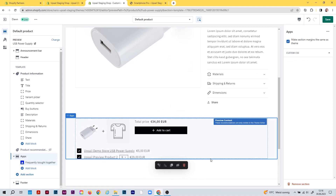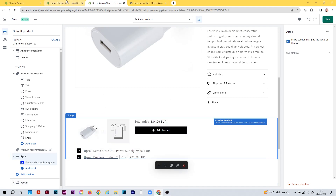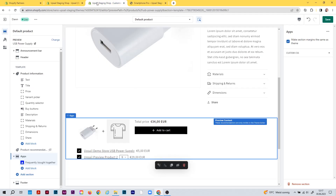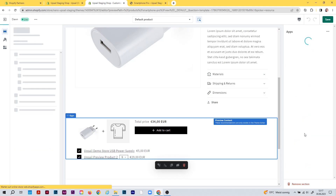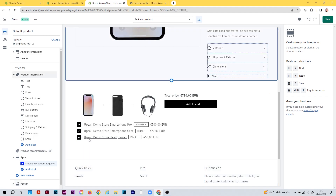The frequently bought together widget is now automatically placed inside your theme editor. As with other widgets in the app, what you see is only preview content — indicated by the blue banner and the demo data. This placeholder is not shown to customers in your storefront, because you haven't selected the right product in the theme editor. We created recommendations for the smartphone, so select the smartphone here by clicking change and choosing the smartphone product.